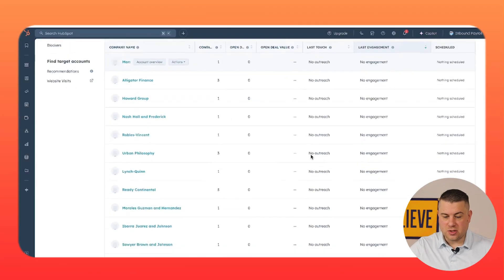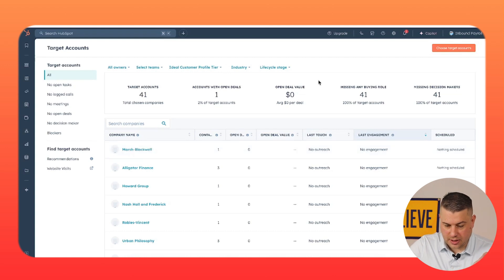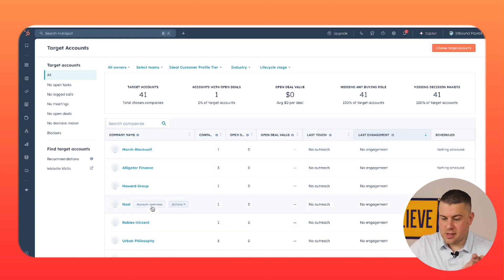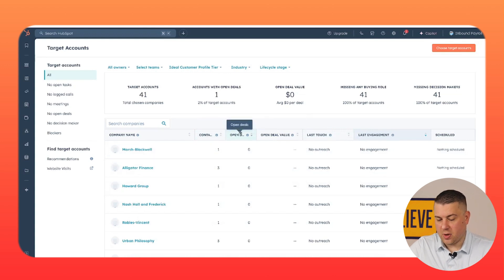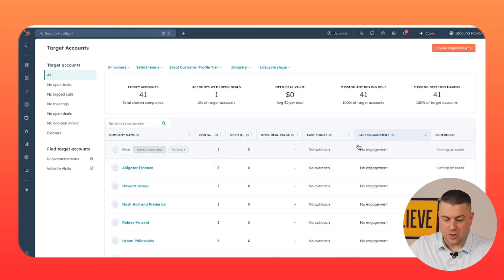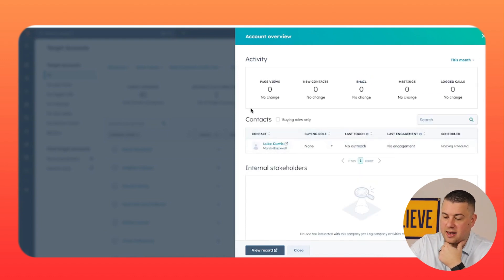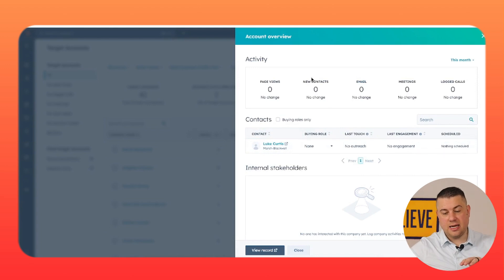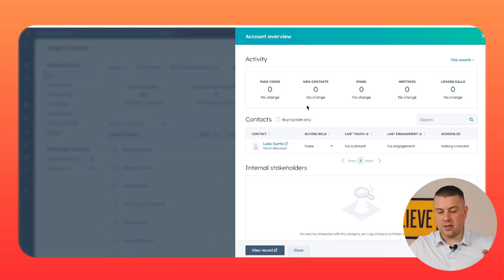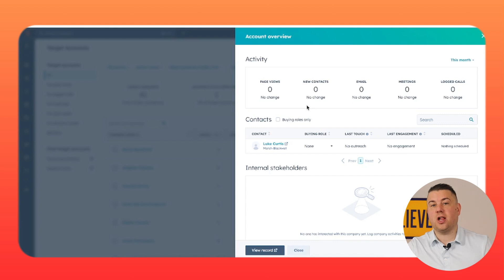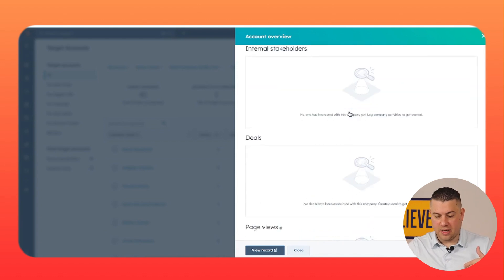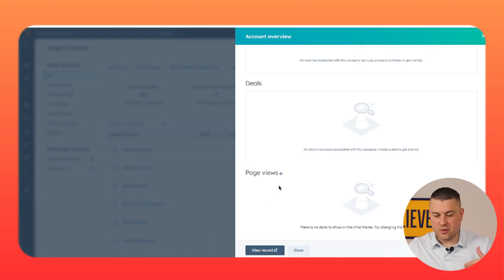This is what the target accounts dashboard looks like. You've got all of your companies here, and you can see how many contacts are associated with them, any open deals, open deal value, what's the last touch engagement, and whether there's any future activity scheduled. You can click on the account overview and see all of the contacts associated with it and any activity. When you have reps actually following up with these companies and multiple contacts, this all populates — really nice. You can even see how much they viewed your website.